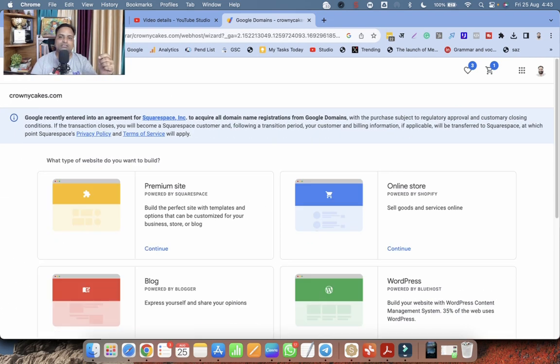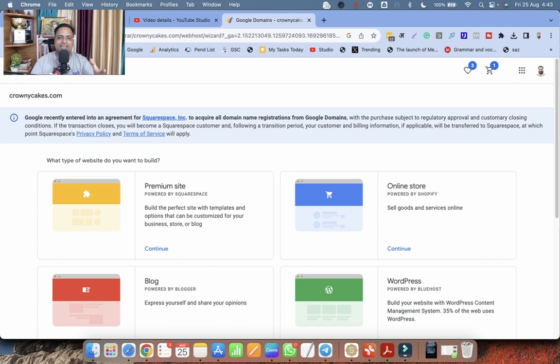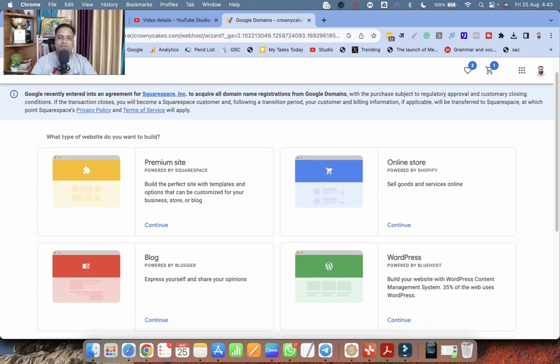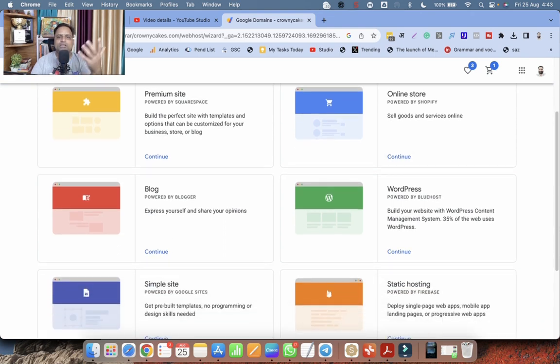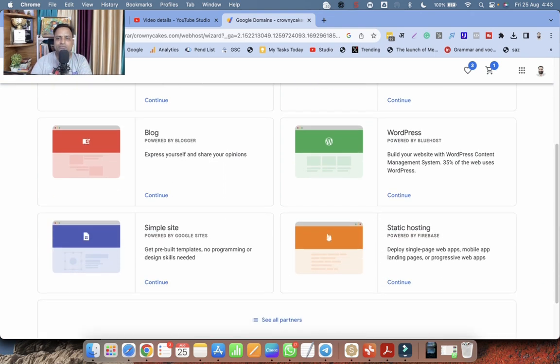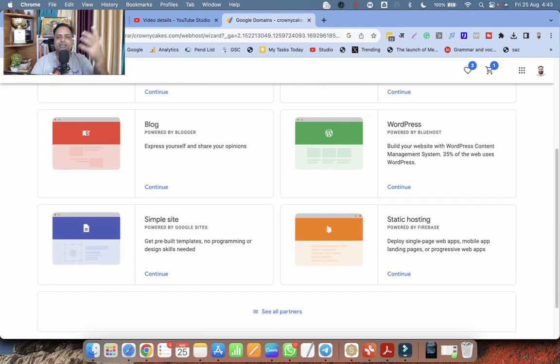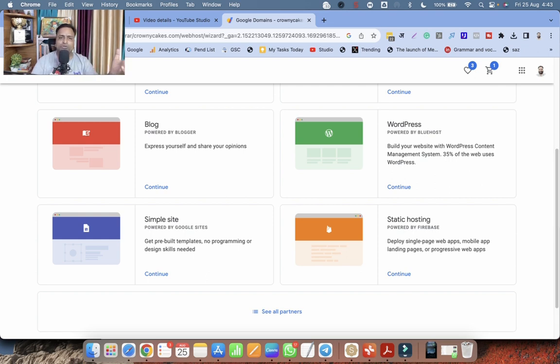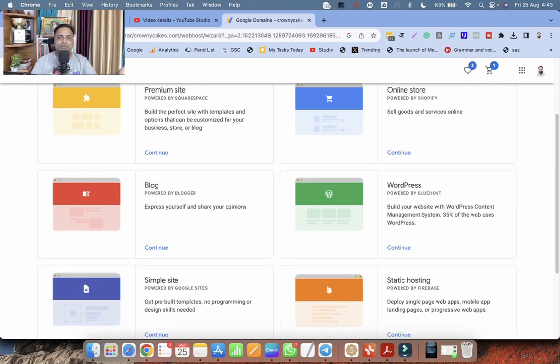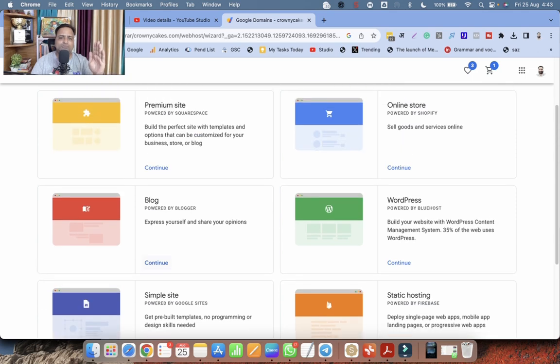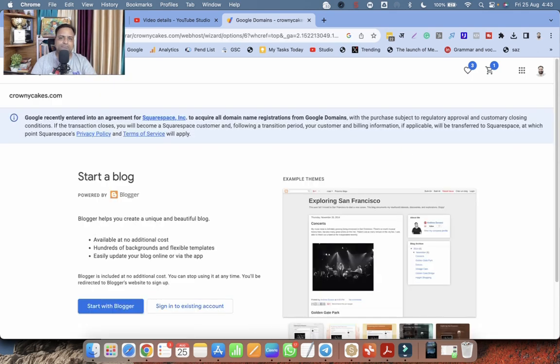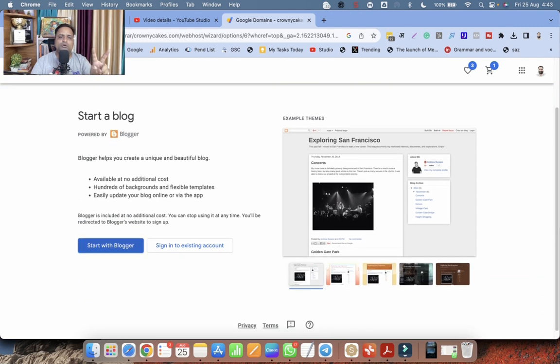Click on this. And here you can see there is one option premium website. Another option is Shopify. Shopify website. You can create from here. You can create blog from here. WordPress. You can create simple site. You can create static hosting. So whatever option you can choose. So right now I'm choosing this blog. I'm clicking on continue. So now there are two options.